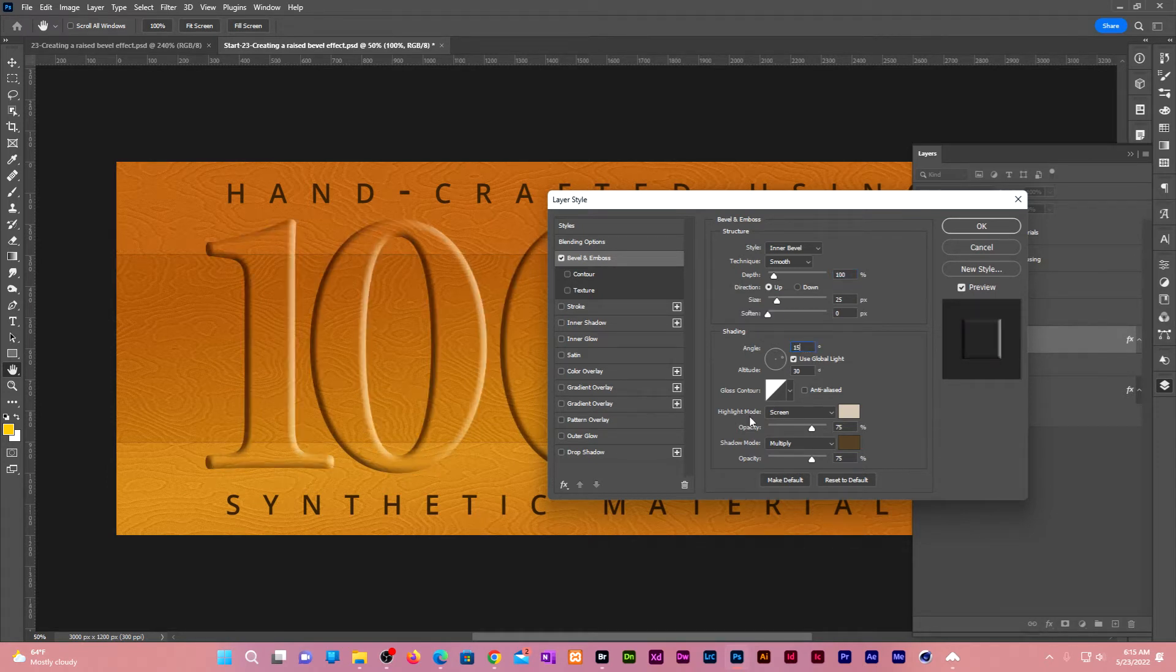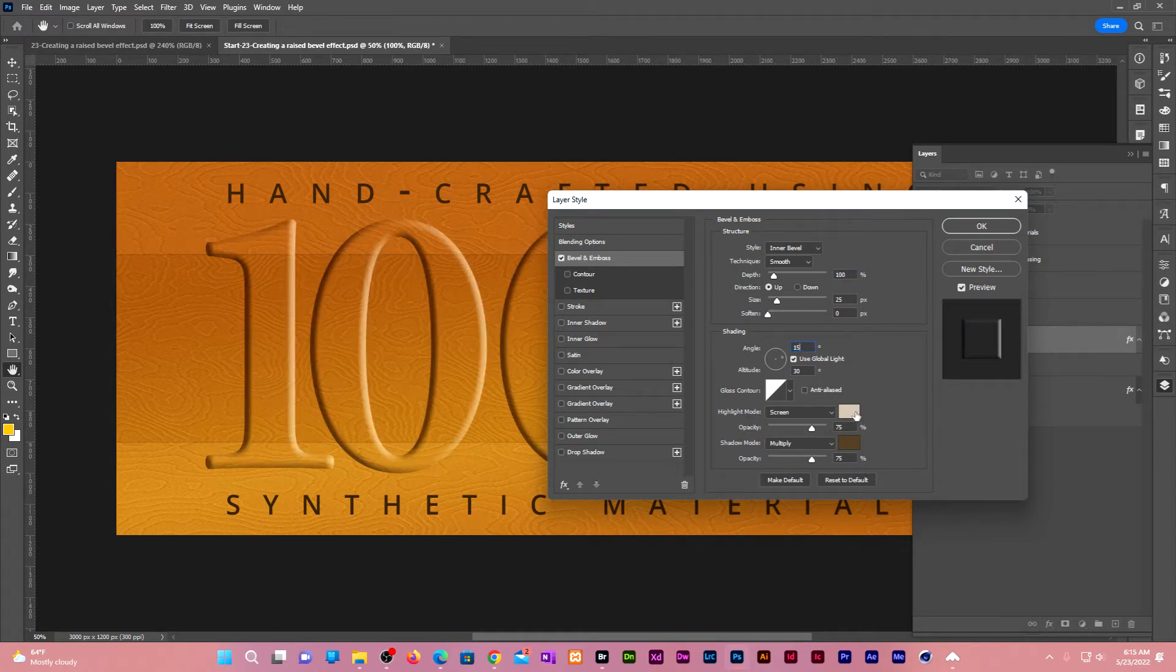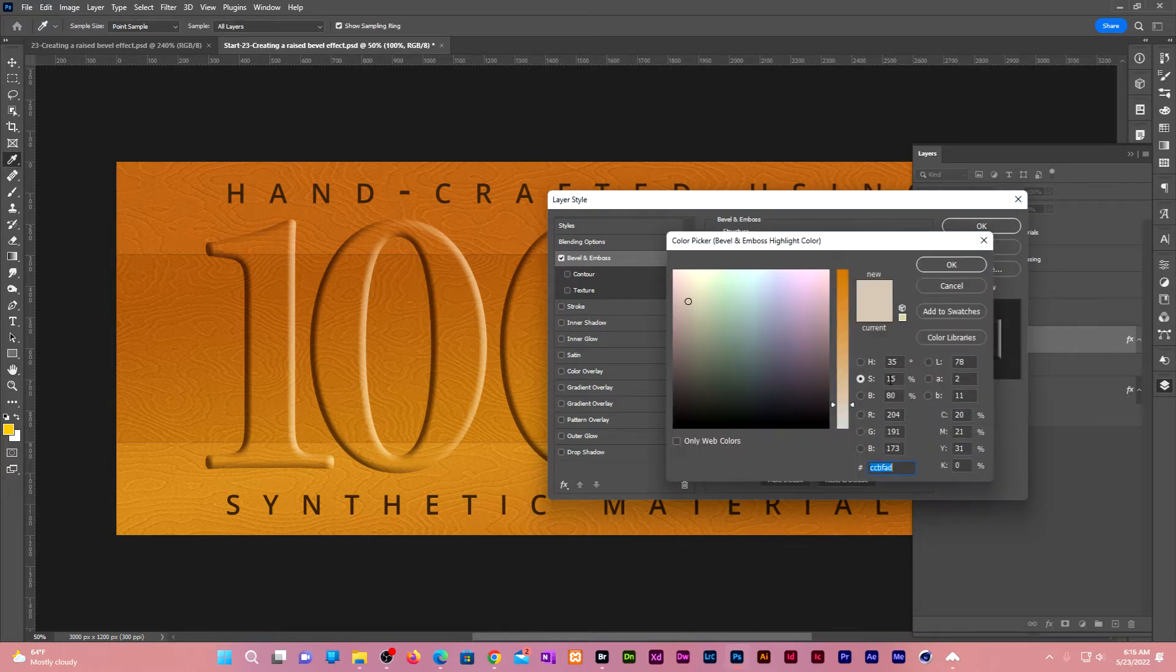Leave the highlight blend mode at screen. Click on the color swatch. Give it a hue of 35, saturation of 15, and brightness of 80.